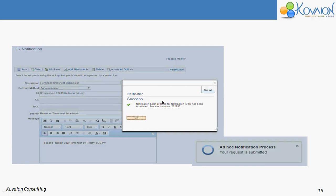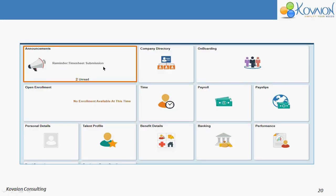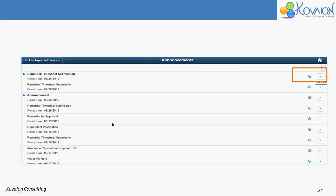To view this announcement, you should go to the Employee Self-Service page and then the Announcements tile. The latest announcement shown is the timesheet submission reminder. The number two indicates the number of unread announcements. Once you click on it, you will move to the announcement page where you will see the list of announcements. The blue mark indicates the number of unread announcements.